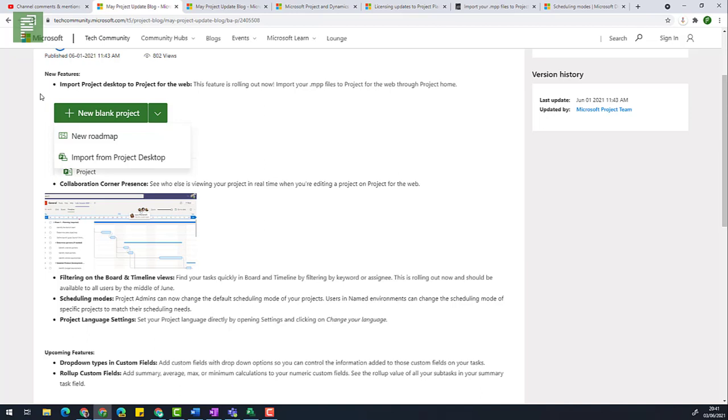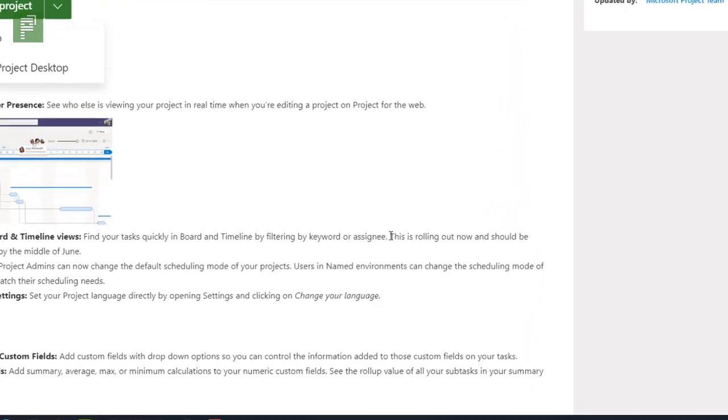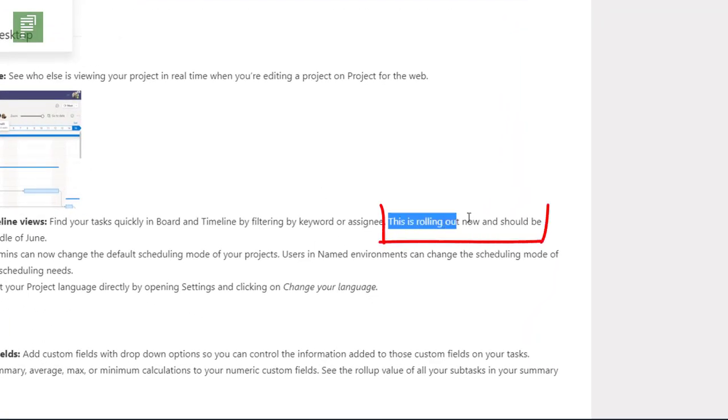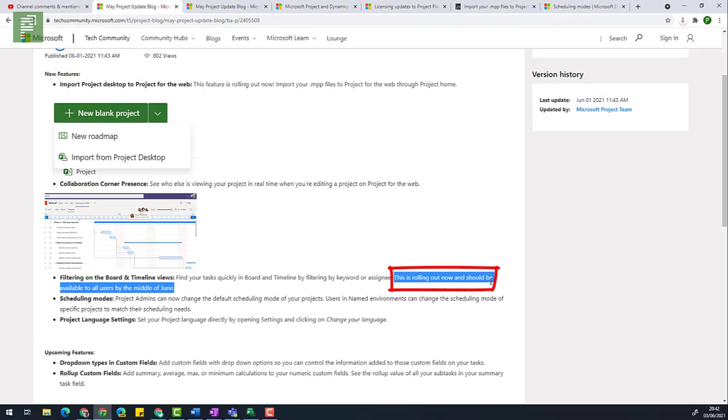Then there is a collaboration corner presence. I love everything with corners, obviously, because this is the project corner. We're going to see that in action as well. And then there is filtering on the board and timeline views. I want to point out that this is currently rolling out and I haven't been able to find that in my environments. So I'm going to leave that for a future session.